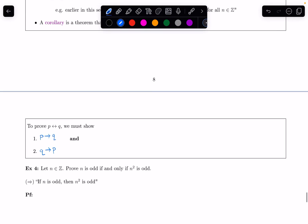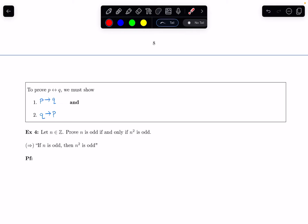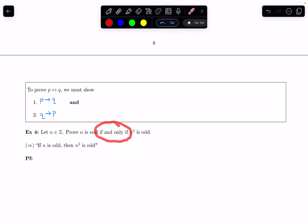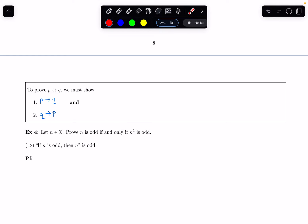This problem says: let n be an integer, prove n is odd if and only if n squared is odd. Because we have an if and only if statement, we have to show both directions — the forward direction and the reverse direction. In the forward direction, indicated with an arrow, we assume n is odd and try to prove that n squared is odd.